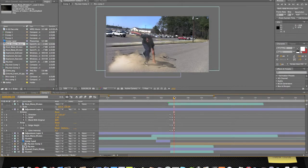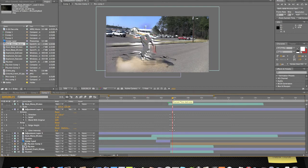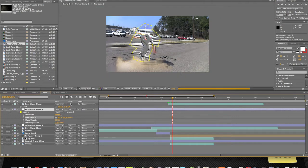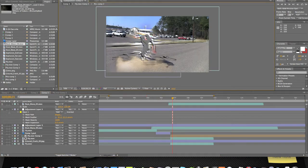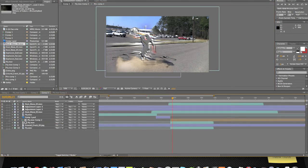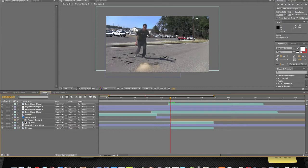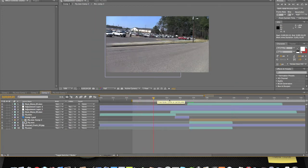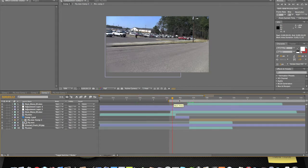We'll probably mess with a couple of the effects later, but we're just going for the main idea of the effect. We'll feather the mask out a little bit more. Now let's go ahead and preview this beginning part where he takes off. Let's grab it from right here and click the render button to see how this works.